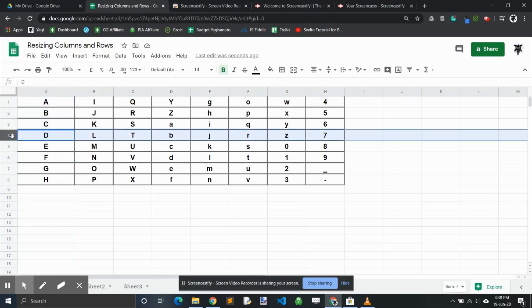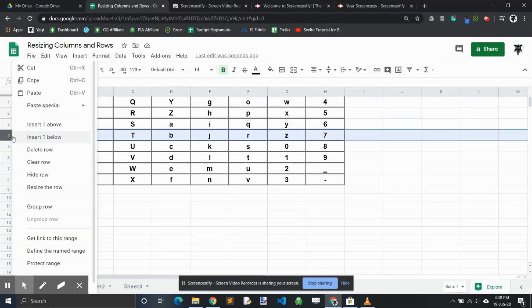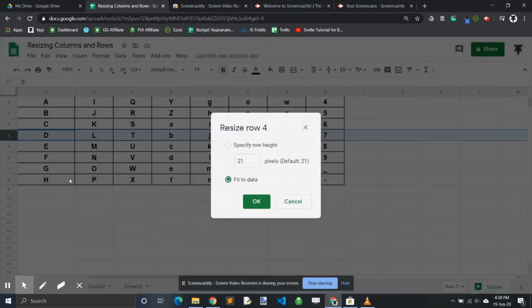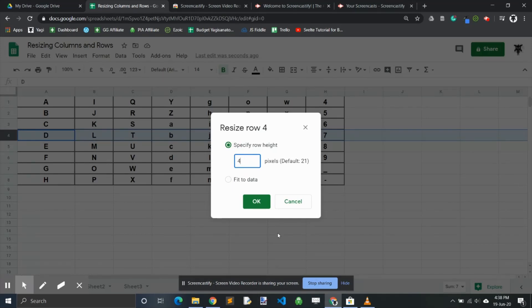Nice, you can see now that's expanded to 150 pixels. Excellent. You can do the same with rows by right-clicking, resize the row, and here we might change this to 42.